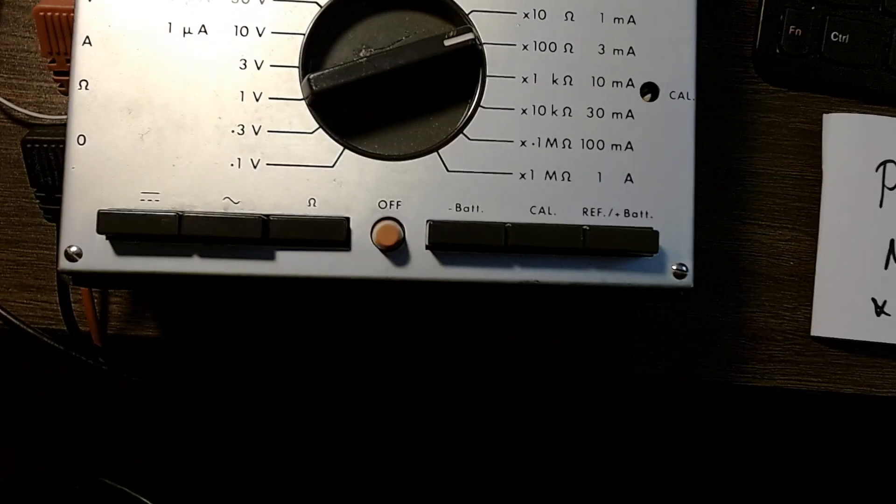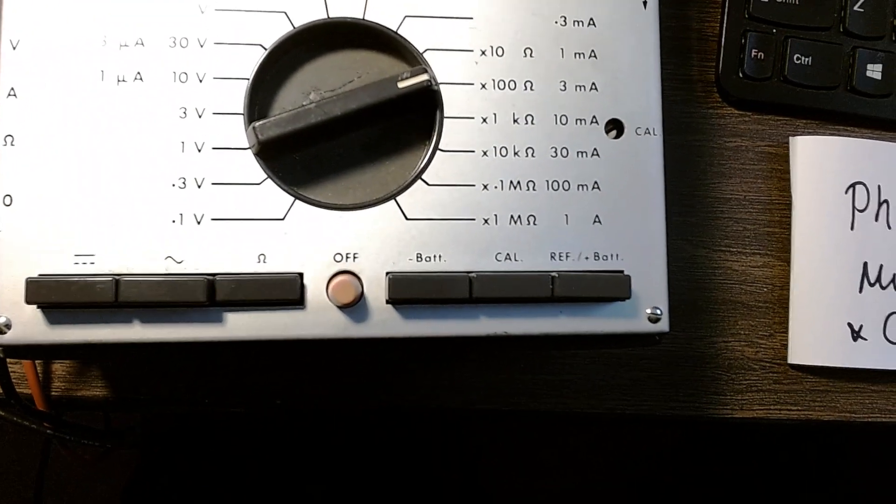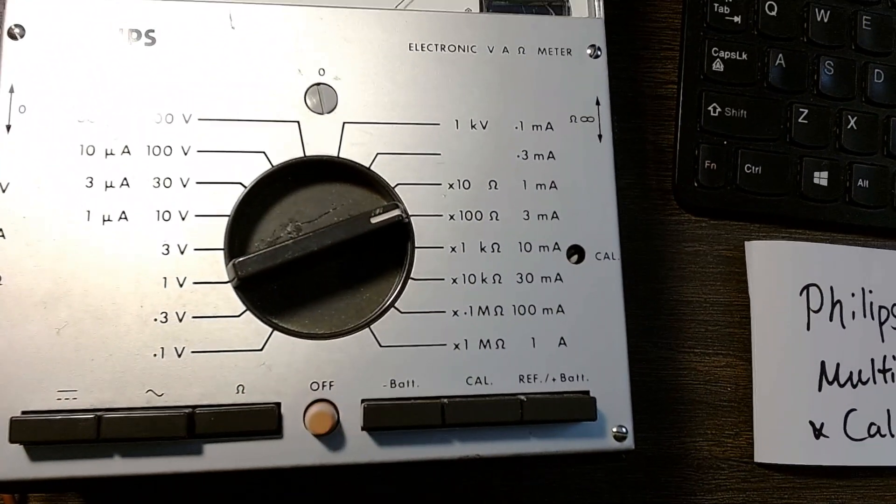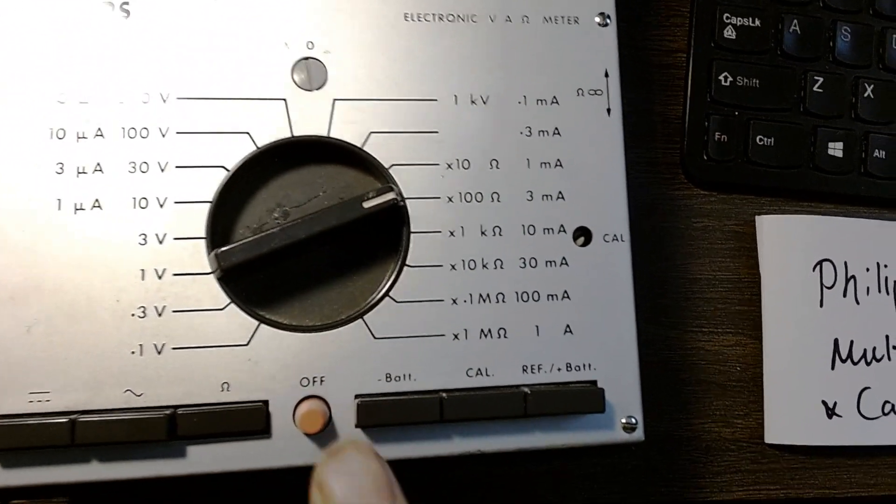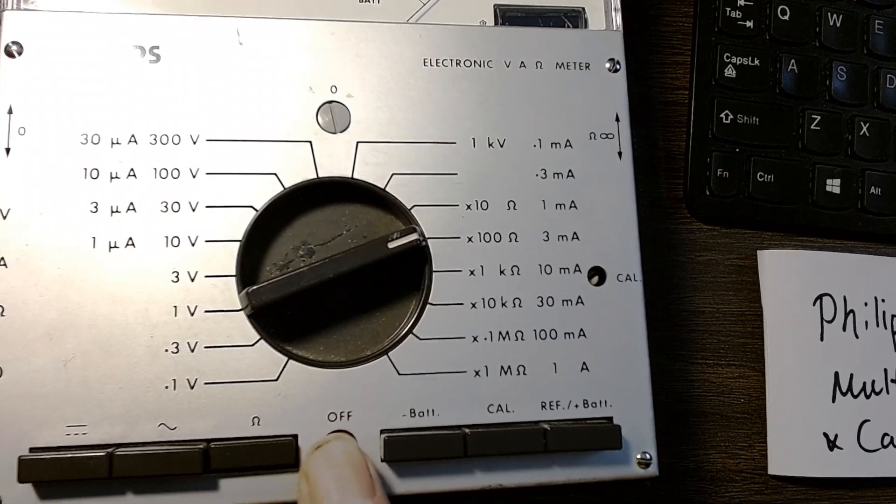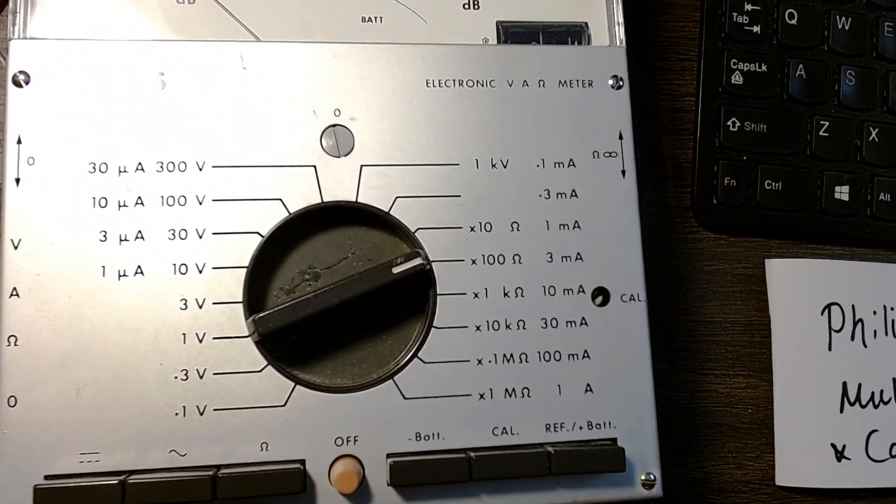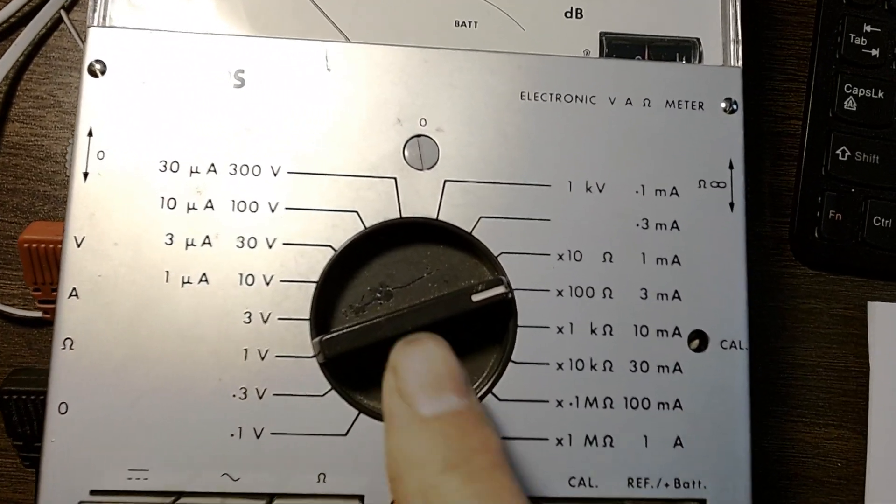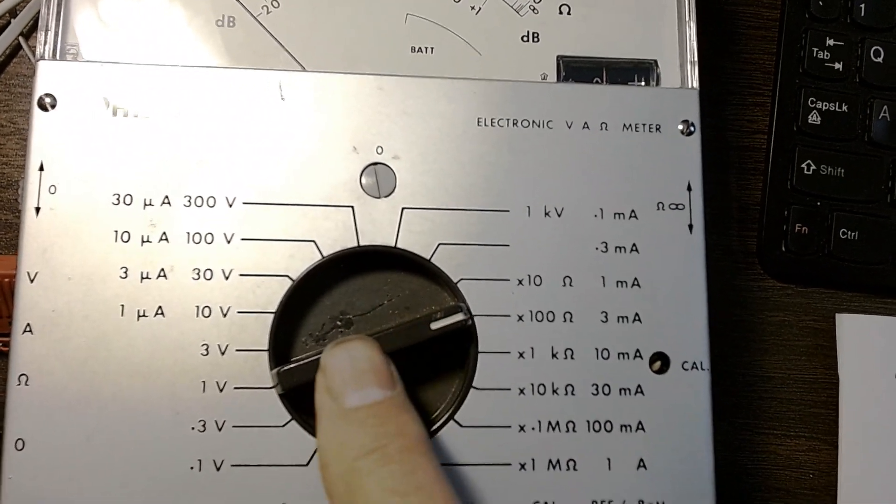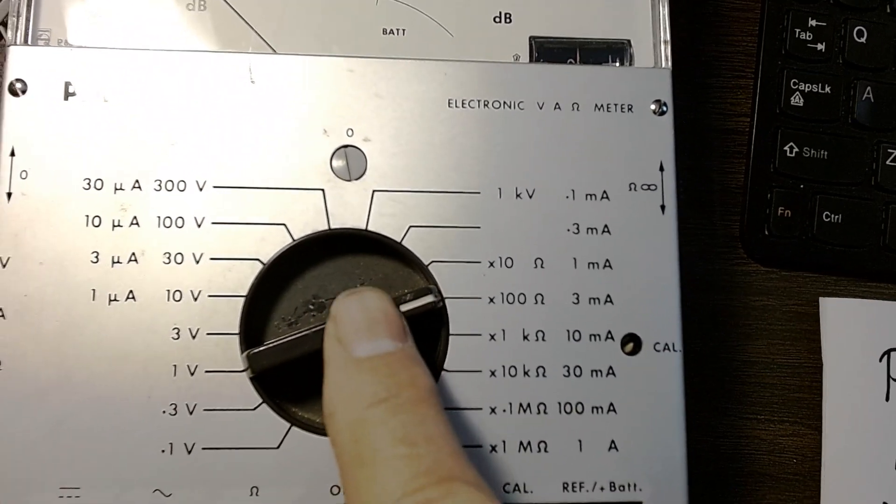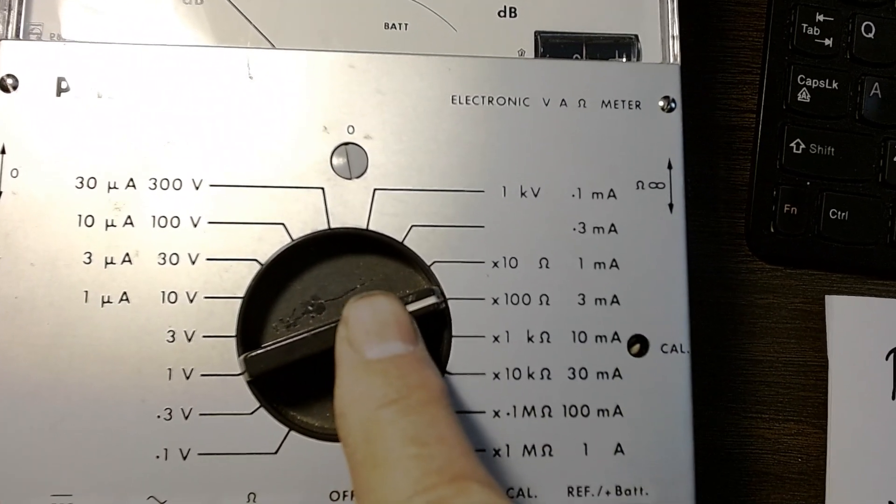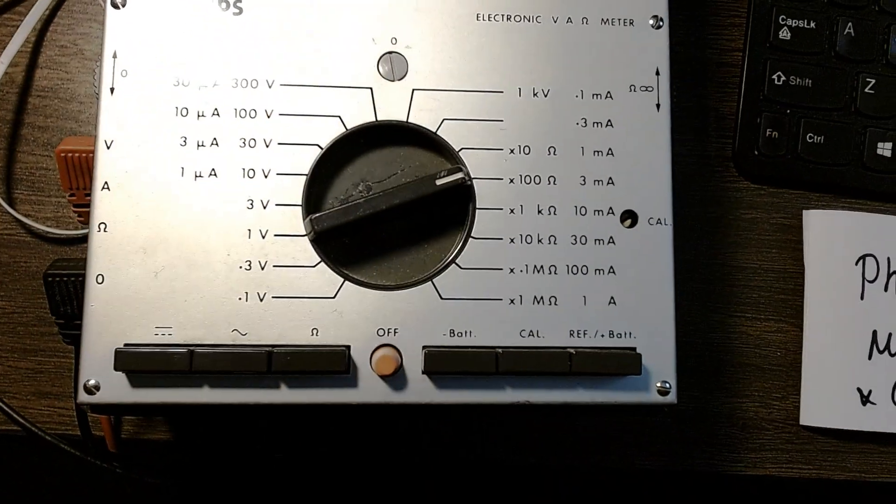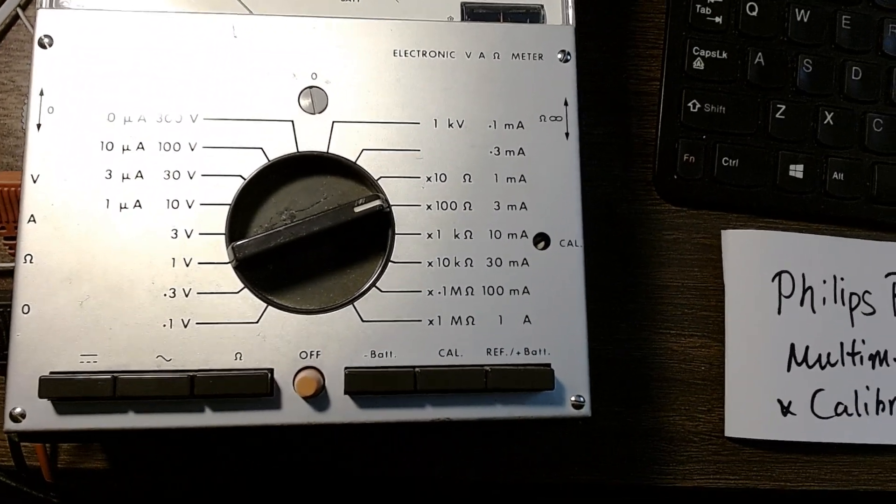So after you did all the calibrations and adjustment, then you can turn the meter off. I think the process really doesn't care about the position of this knob, where you put it doesn't really matter. All right, hope this short video helps you, thank you.